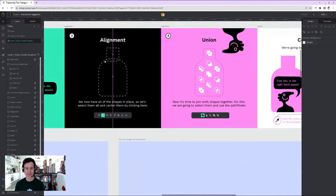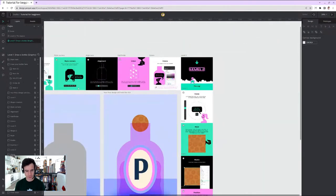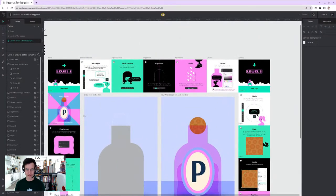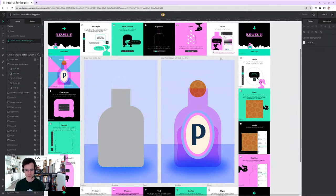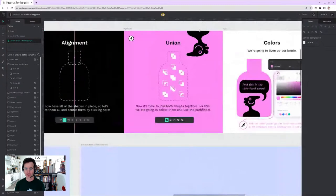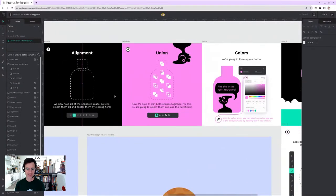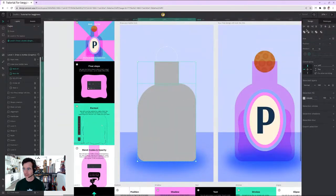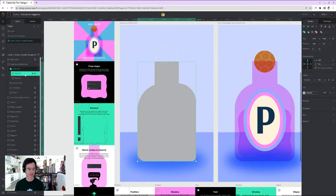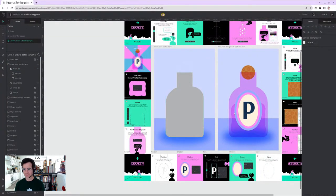Next step: alignment. I select both shapes and align them horizontally — nothing changed because they were already aligned. Then comes union: it's time to join both shapes together, because at the end of the day this is one object made of two shapes. I select both and hit Unite — now they are one object shown in the layers panel.